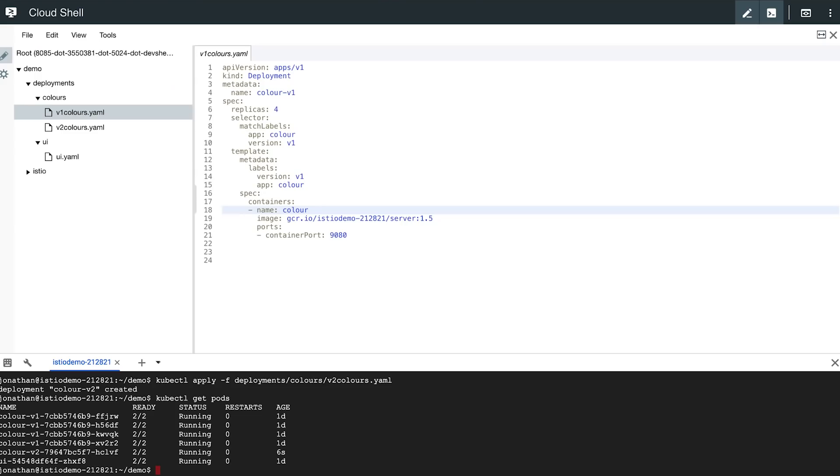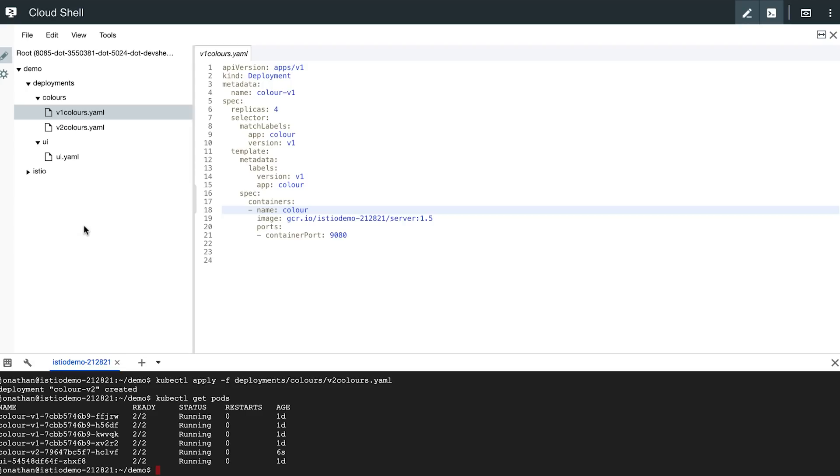Now the limitation of this approach is that the only way to control the percentage of traffic that goes through either pod is by directly scaling each version up or down. So if you only want 10% traffic to hit your V2 pod, you have to have nine V1 pods and one V2 pod. Istio allows us to decouple this and shift traffic from one version to another independently of the number of replicas for either service.